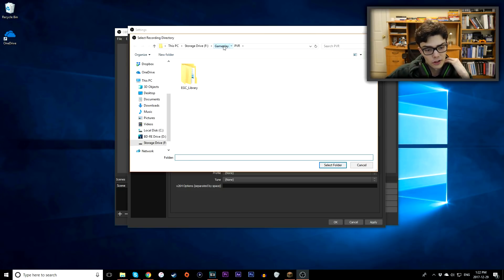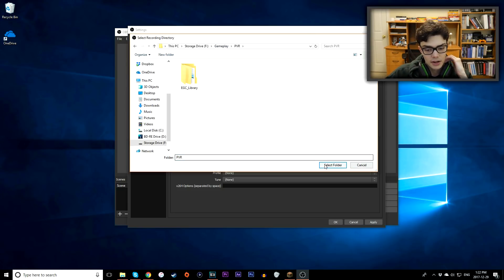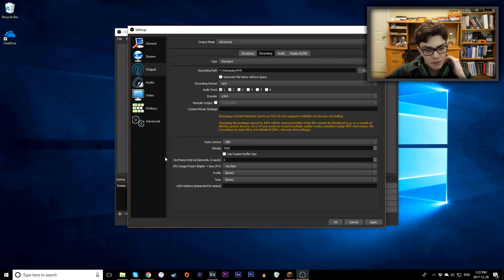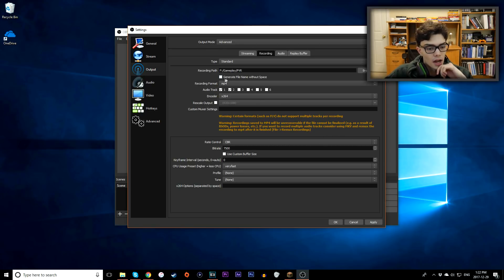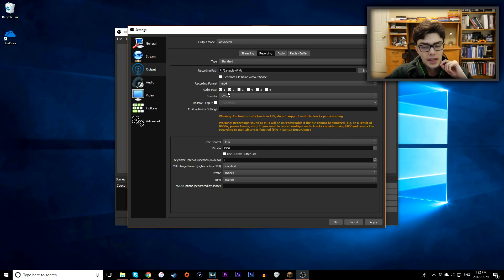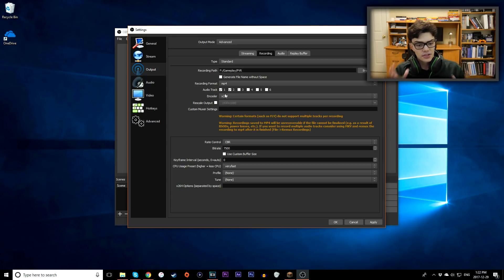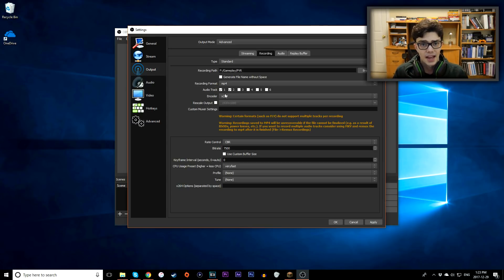So I have a folder called PBR on my secondary hard drive that I always record all my files to. Next up, make sure your format is saved to an MP4, that's very important. And now here's audio tracks, this is a really sick feature that OBS has, not a lot of other programs have.